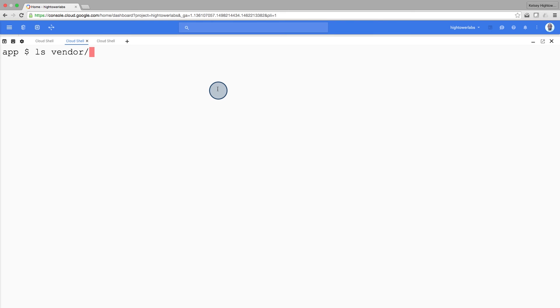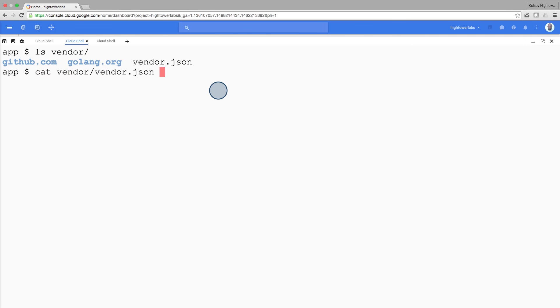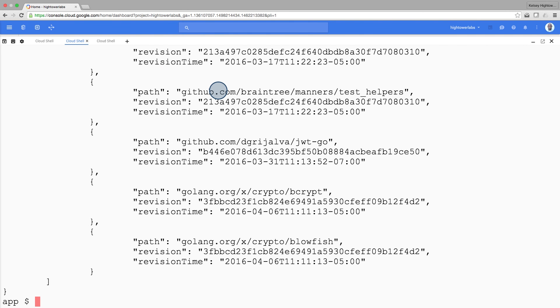You'll also notice the monolith application is self-contained. We are bundling all of our dependencies in the vendor directory. Following these practices makes our application easier to maintain and deploy to the cloud.